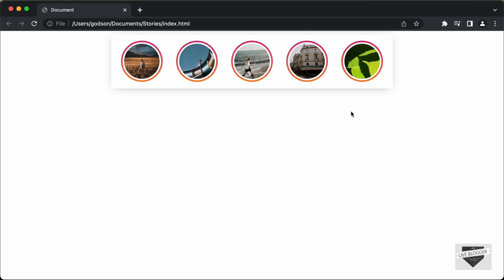Hi everybody, welcome to Live Blogger. In this tutorial series, we're going to create this stories design using HTML, CSS and JavaScript.